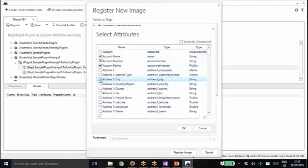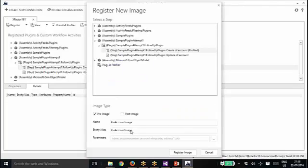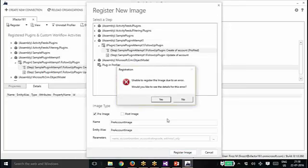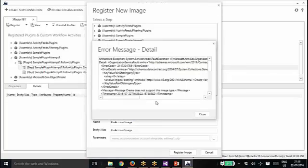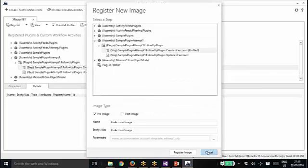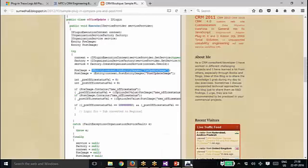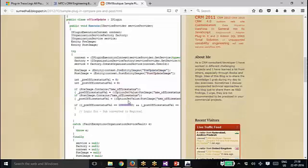These are the fields. Now what the CRM system will do, it will create an image the moment the plug-in will trigger. Even before the core operation is done, it will read these five values from the account and it will save somewhere. There is some error on the plug-in registration tool. Otherwise, once you register, that image will be added here for this plug-in.